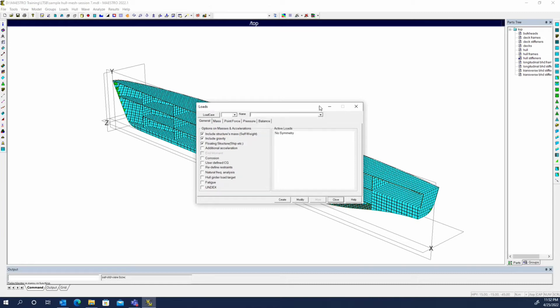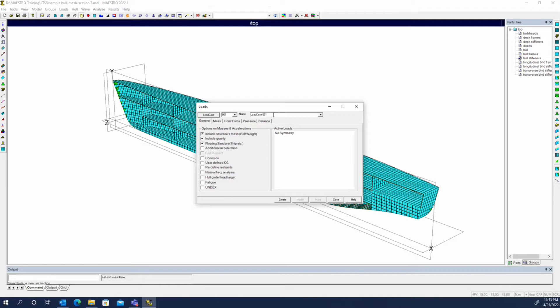Right now we don't have any load cases created, so we simply just click on the load case button and it will create the first one. Just like with beams and most other things in Maestro, you have an ID number and then a name that you can define.